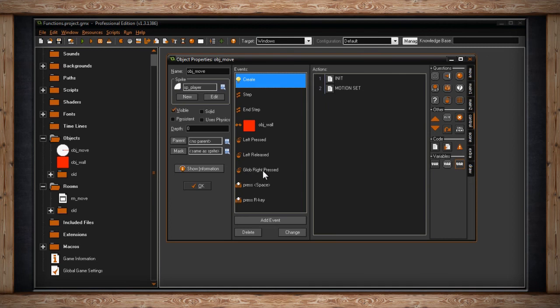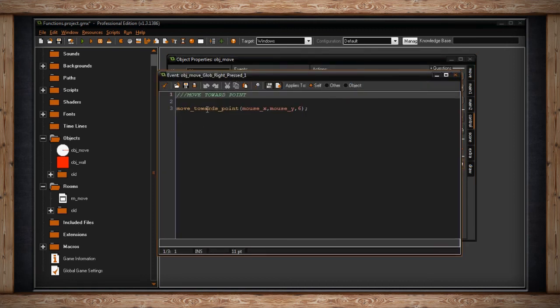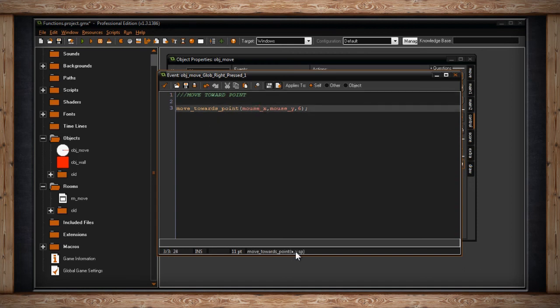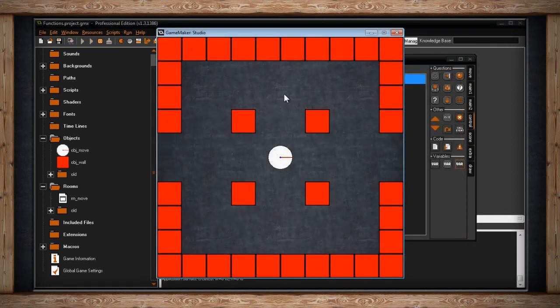The next move function is move_towards_point. I've got a global right-click press set up so whenever I right-click anywhere in the room it calls move_towards_point. This function takes an x and y coordinate somewhere in your room and a speed — we'll keep using six pixels per step. So whenever I right-click somewhere on screen, my instance moves towards that point. One small problem: when the instance reaches that coordinate, it doesn't stop on its own.